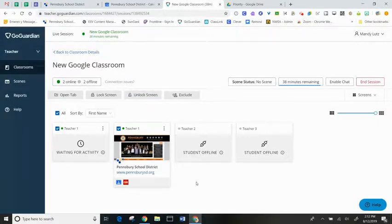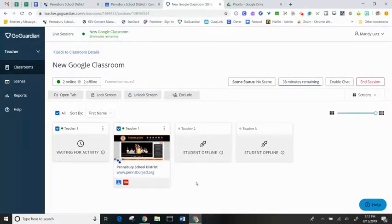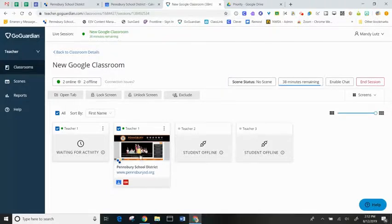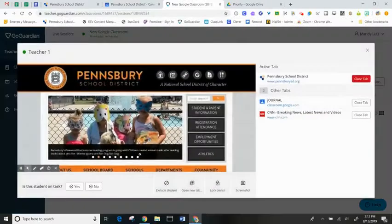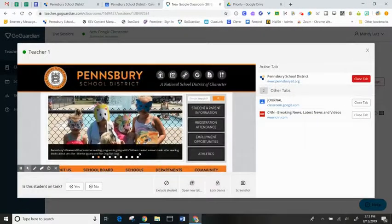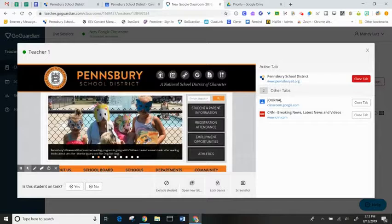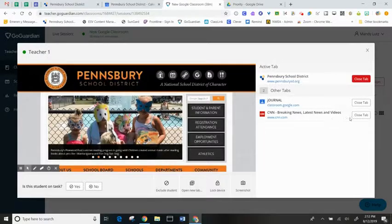If I see that a student is off task and they need to be refocused, I can select their monitor to see the open tabs on their screen. Off to the right, I can see the inappropriate site and I can close that tab.